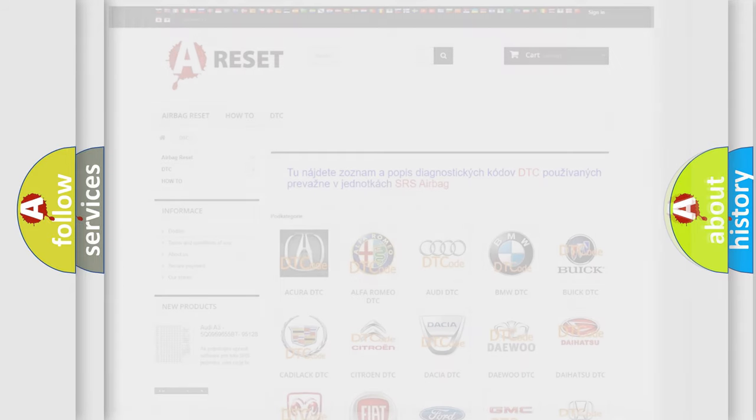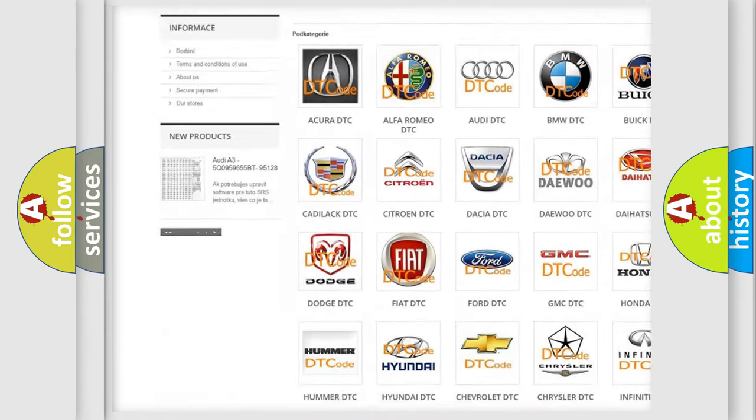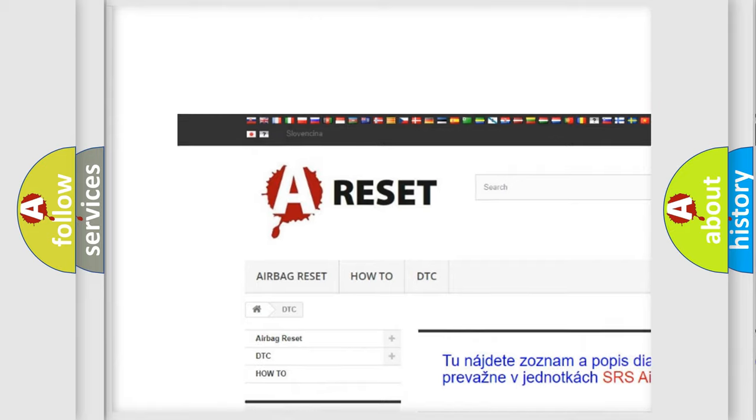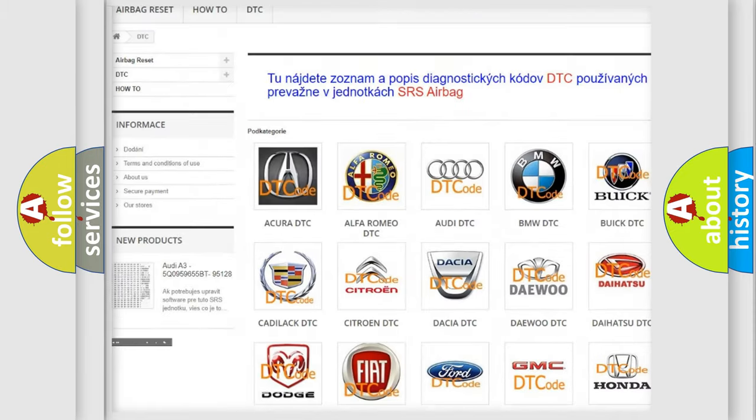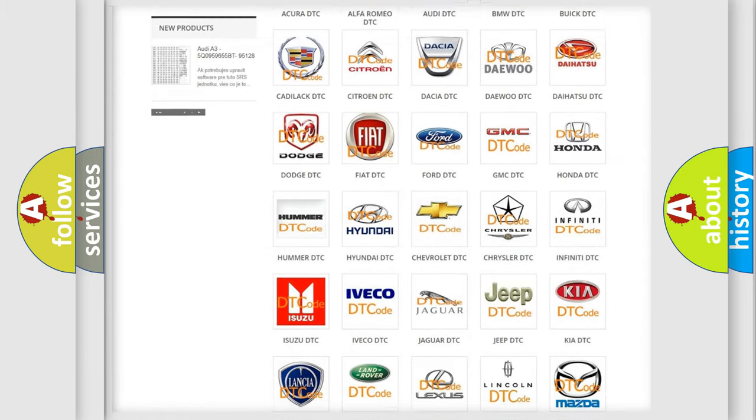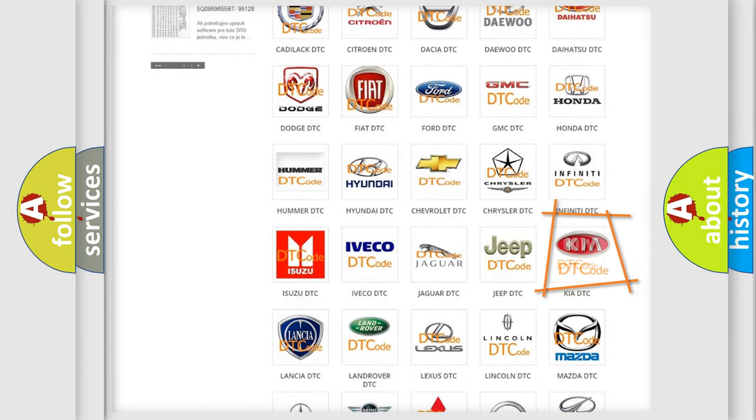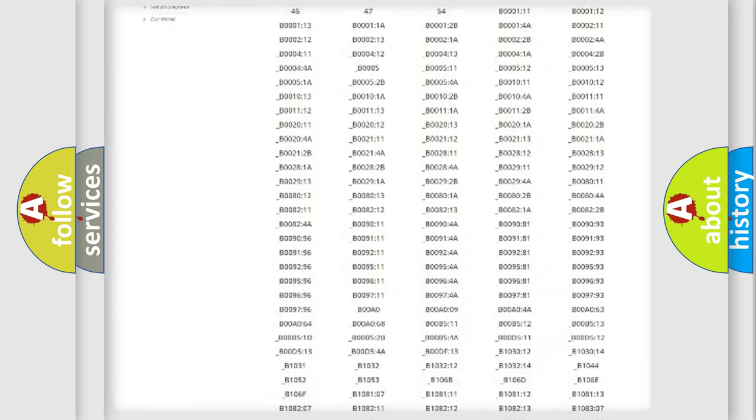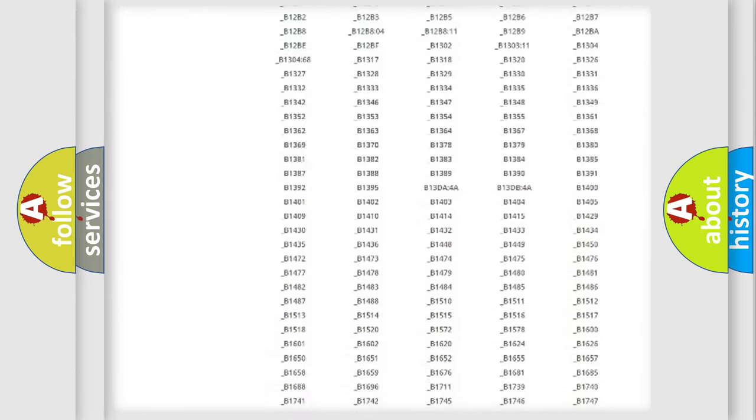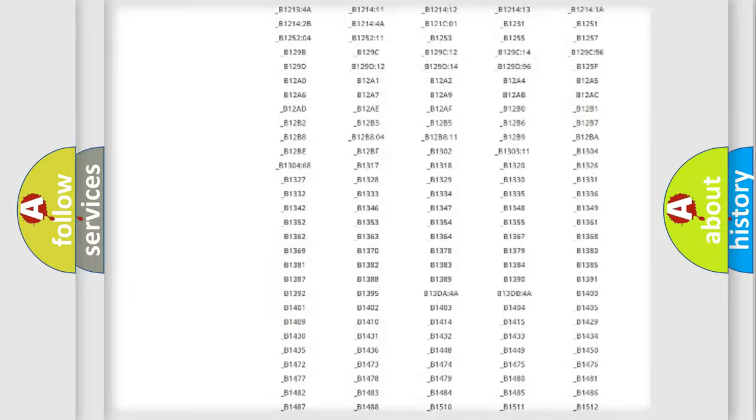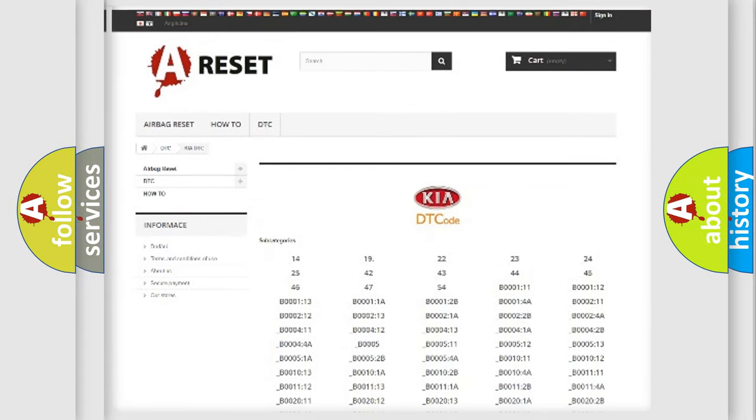Our website airbagreset.sk produces useful videos for you. You do not have to go through the OBD2 protocol anymore to know how to troubleshoot any car breakdown. You will find all the diagnostic codes that can be diagnosed in Kia vehicles.